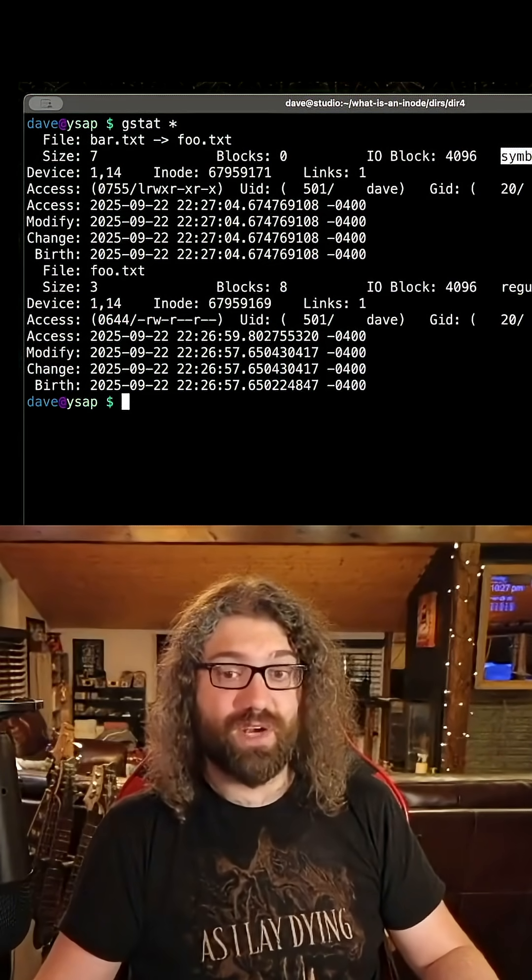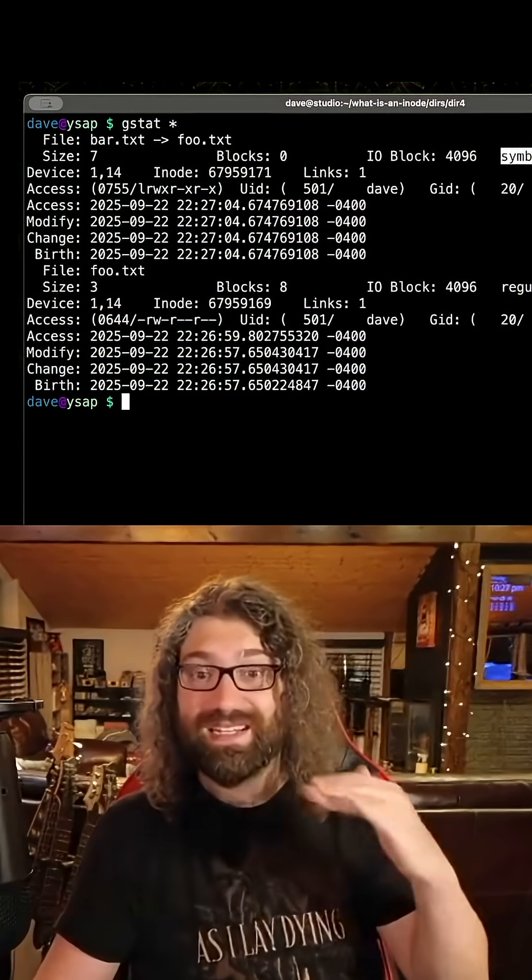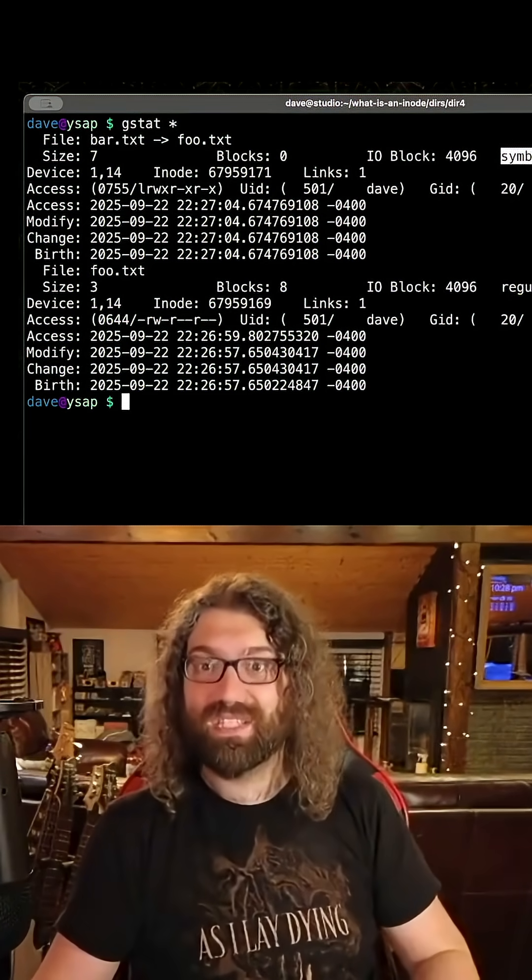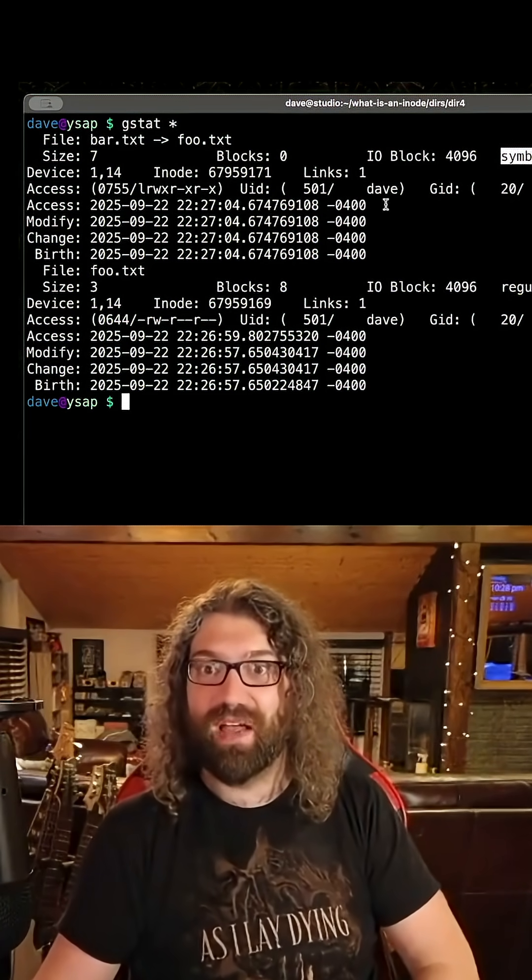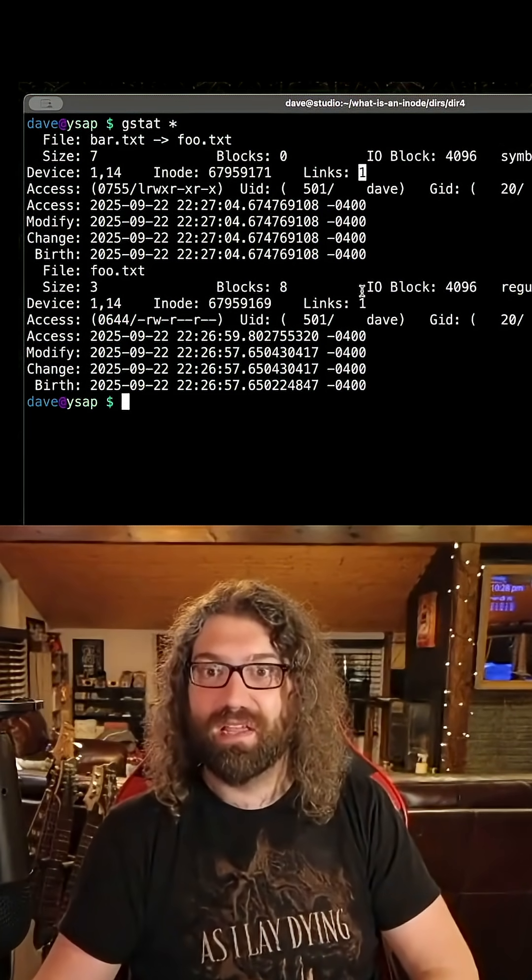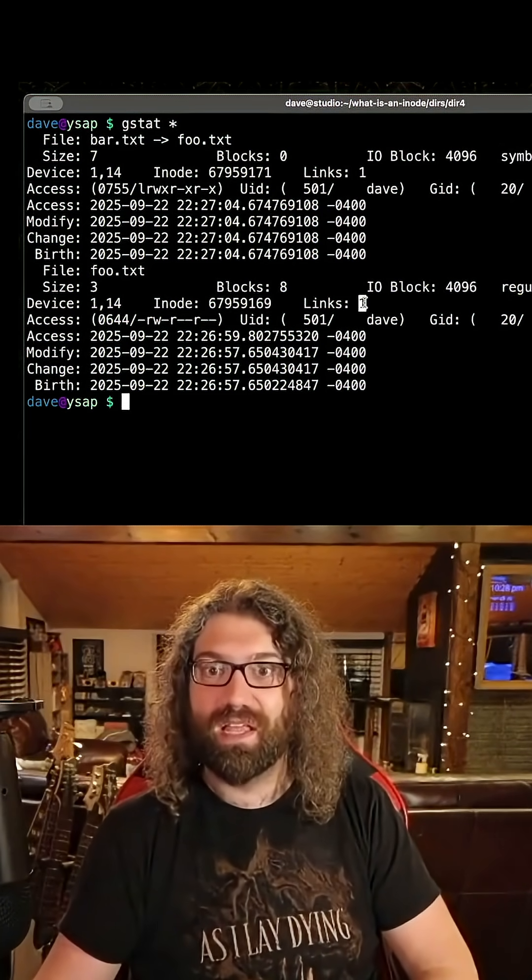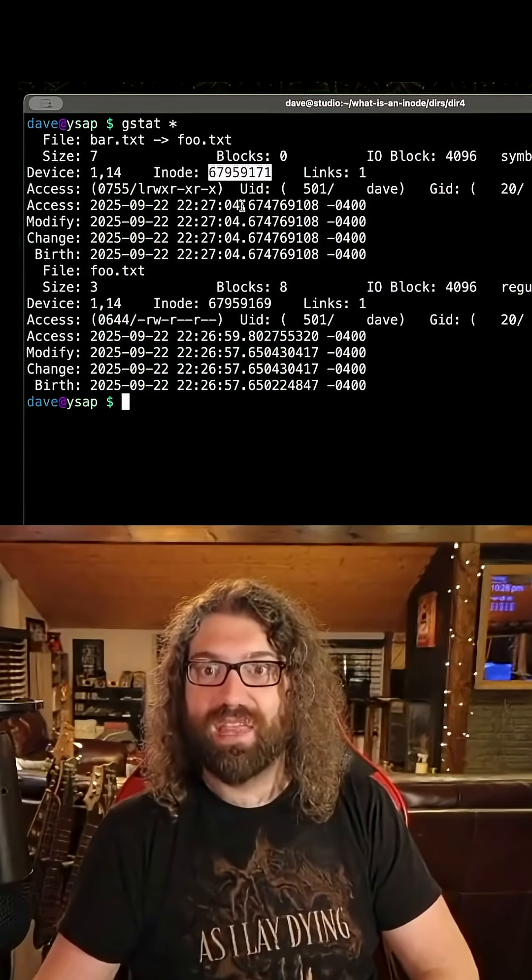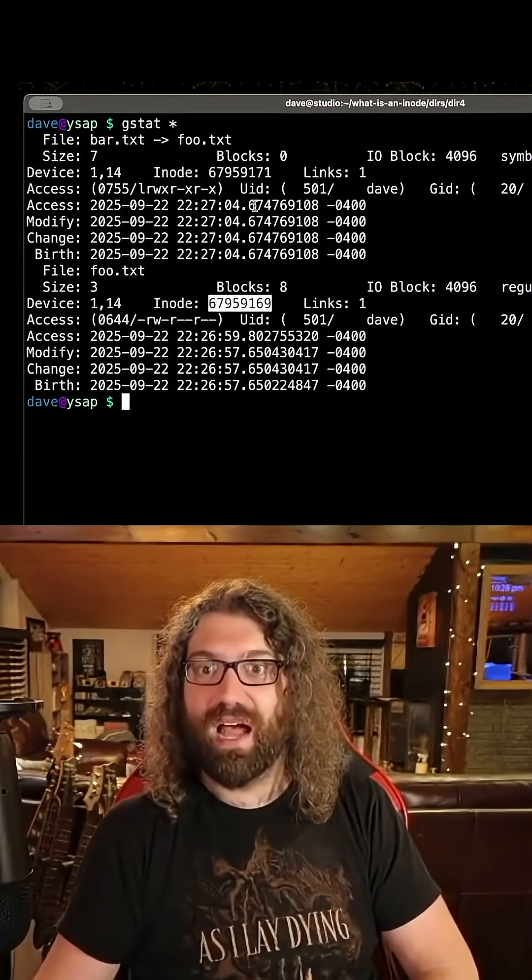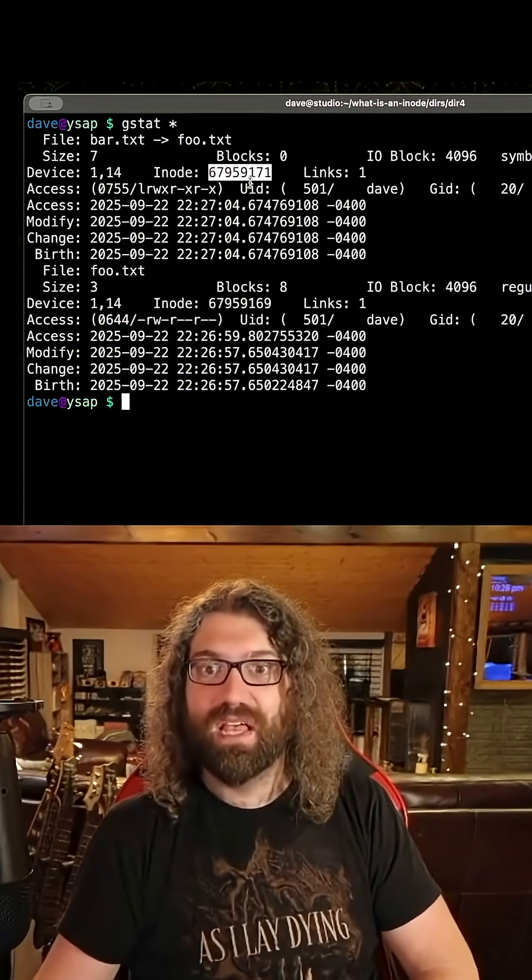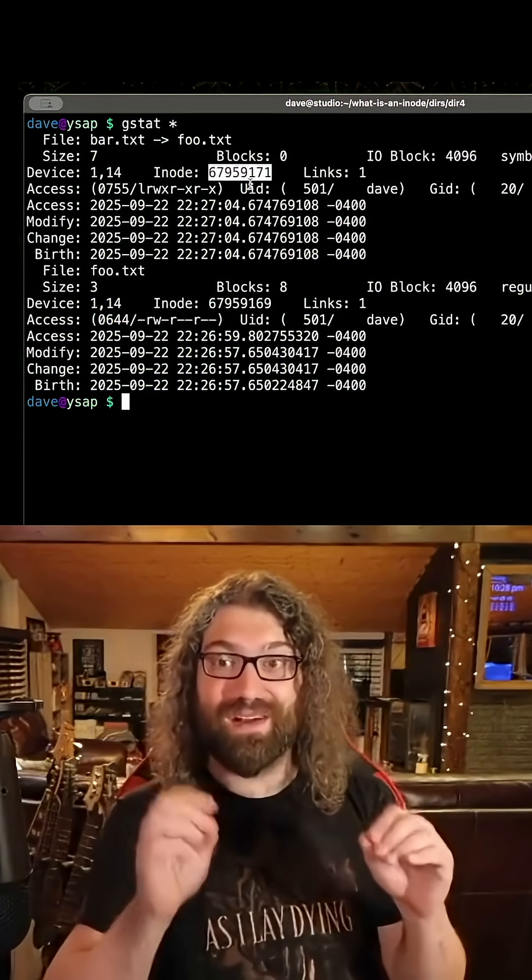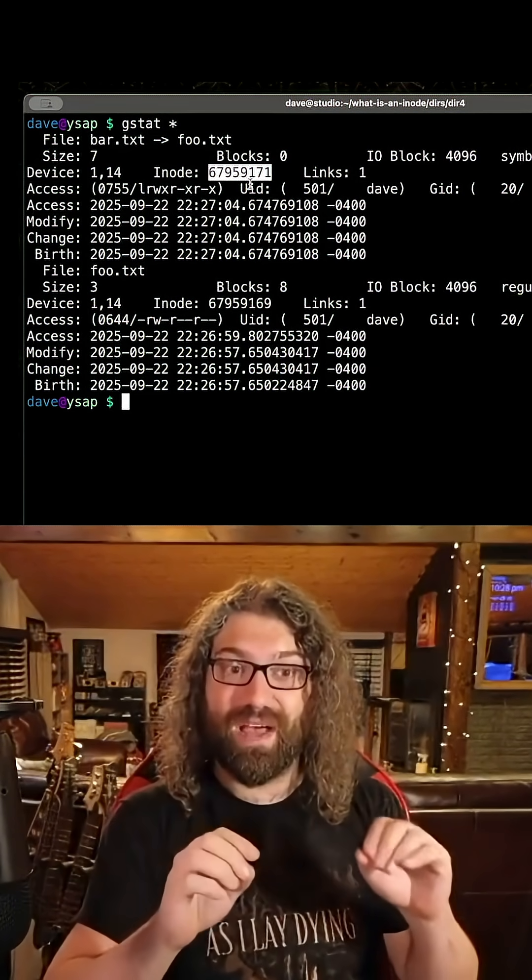Just like it was a directory before, this is a different type of file. This is a special type of file. There's only one link. They don't know of each other. Look at this. They have different inode numbers. They have different inodes. They are different files.